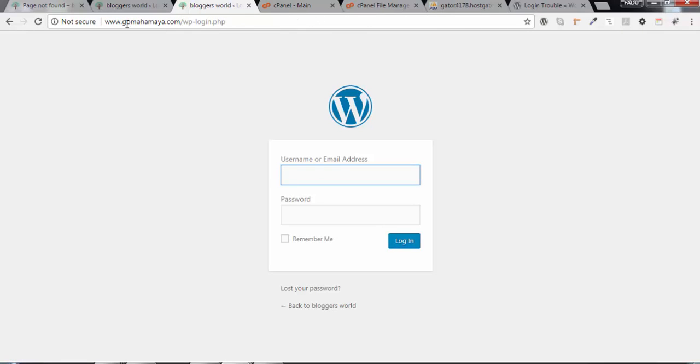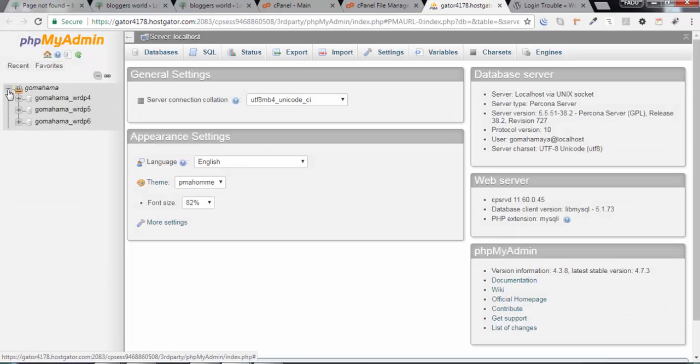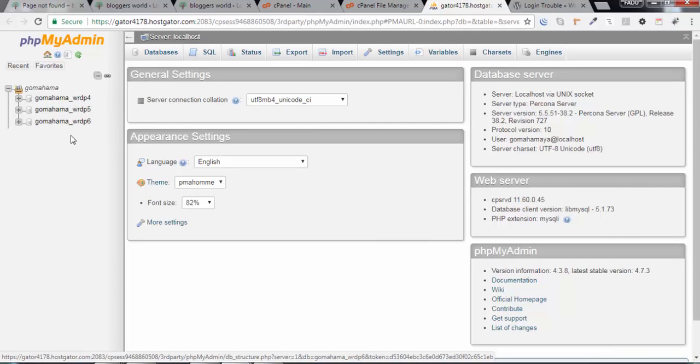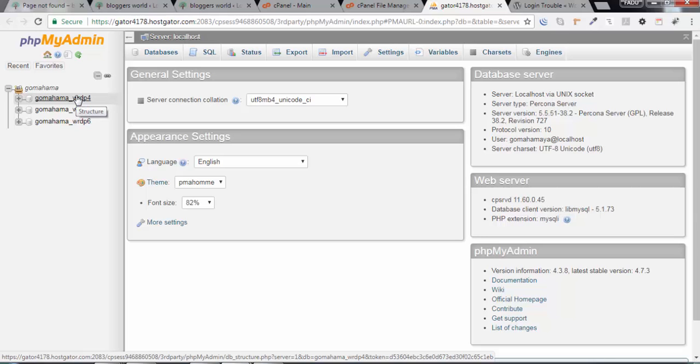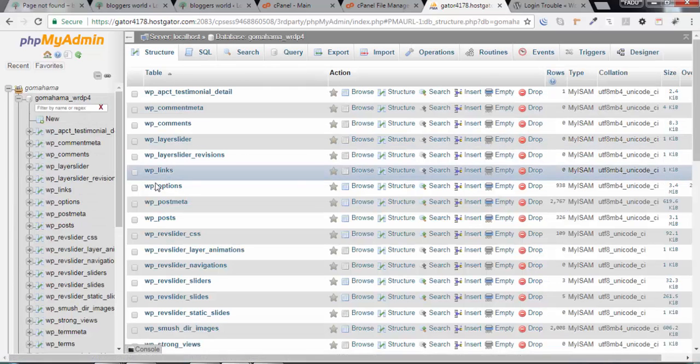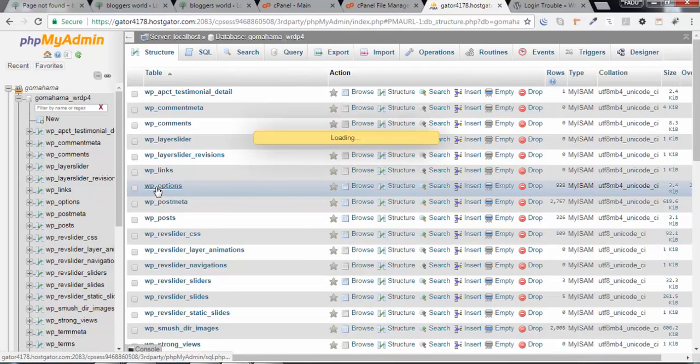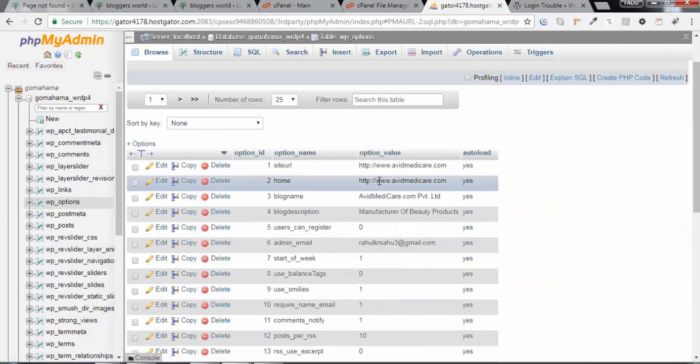In case you still have an issue, I'll tell you another way. You have to open phpMyAdmin. You need to click on this area. There are four databases, three databases are there, so you need to check which database belongs to your website. I have installed three domains in my cPanel, so I'll click on the first domain and I'll click on the WP_options table.